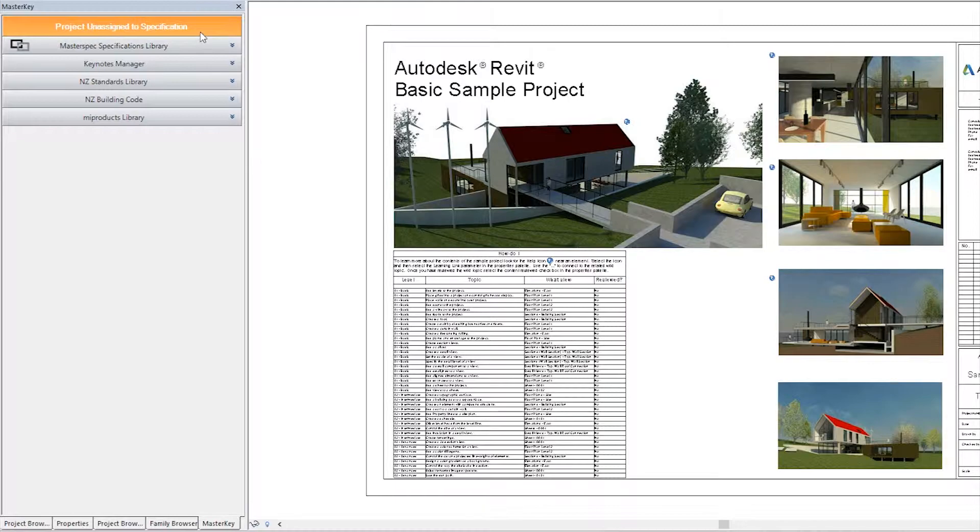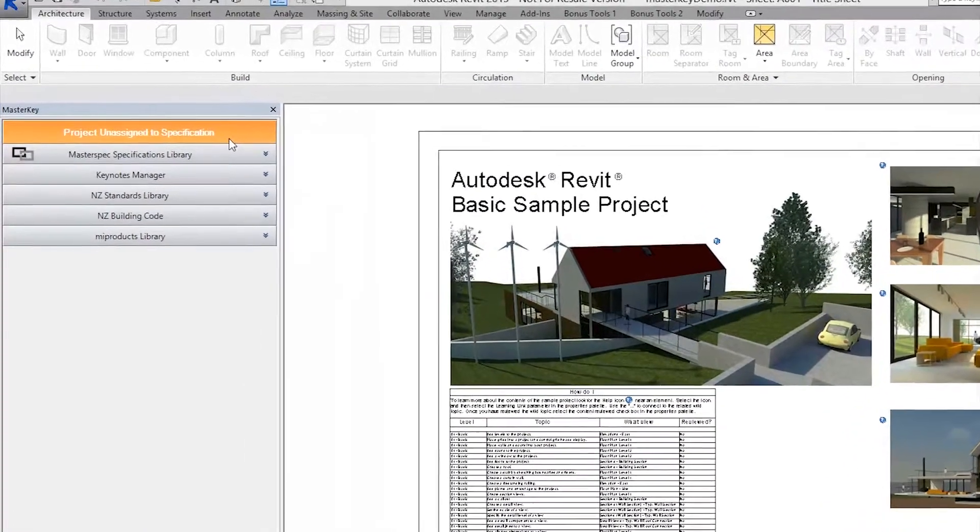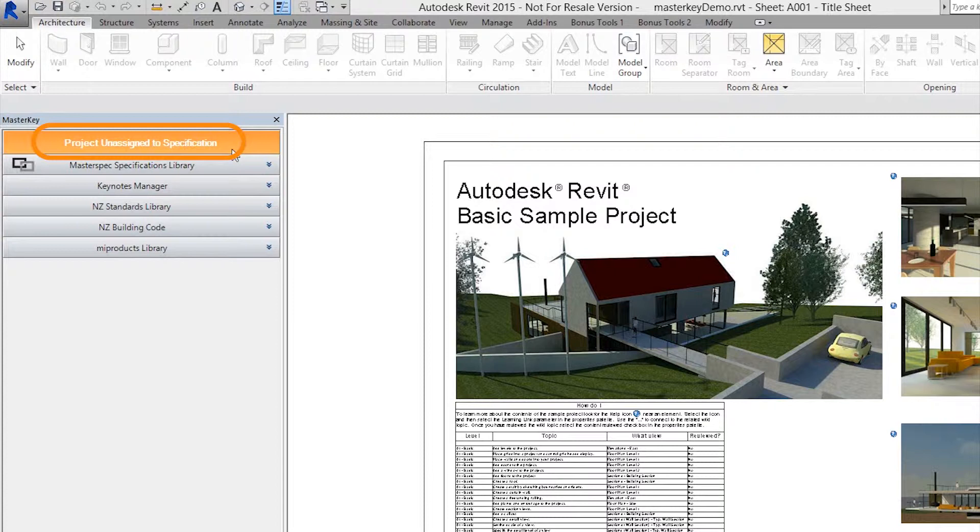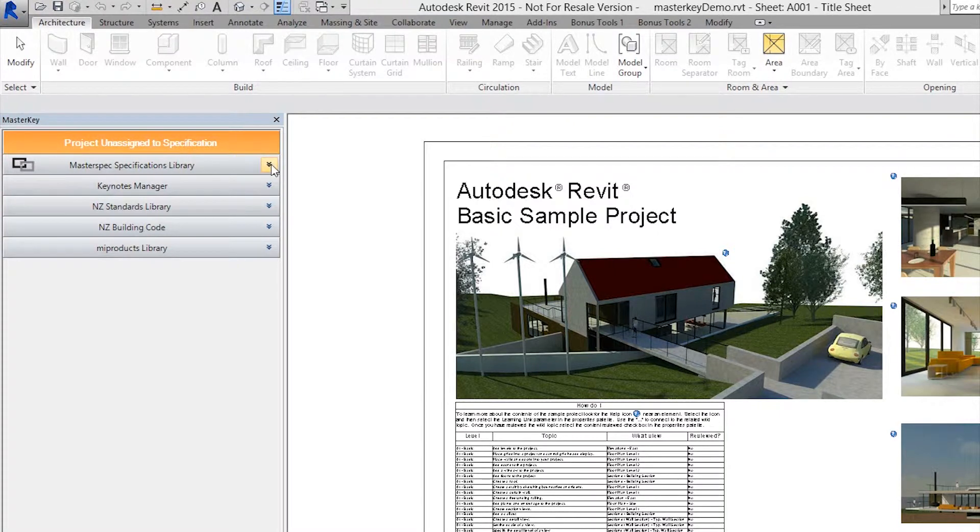You'll notice by default that along the top toolbar, the project initially has not been assigned to a Next Generation 2 specification. To assign a project to a specification, expand the MasterKey specification library.